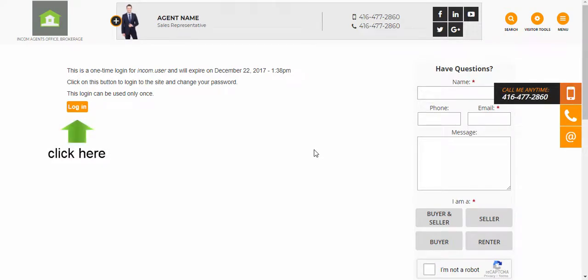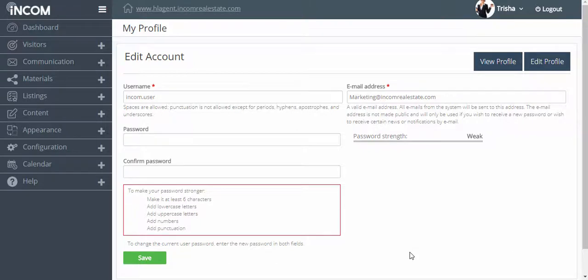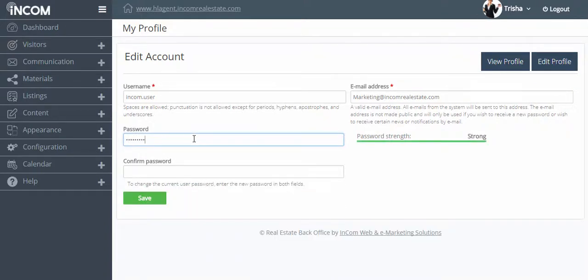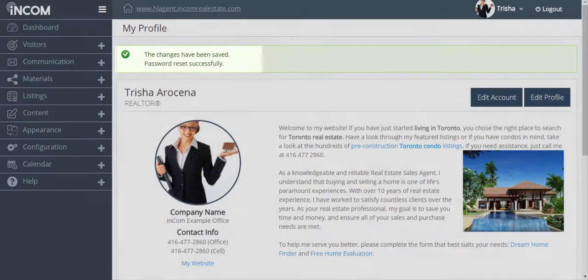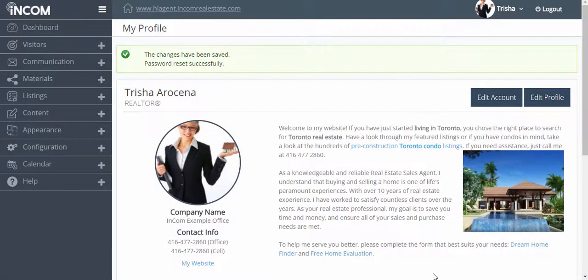This will take you to the dashboard where you can now set a new password for your account. And just like that, you will have successfully reset your password. To log out of your dashboard, all you have to do is click on the logout button at the top right corner of the page.